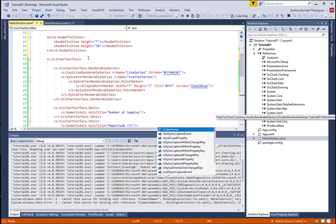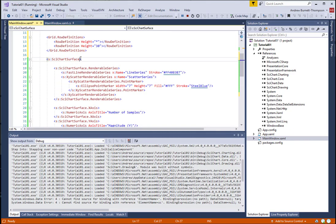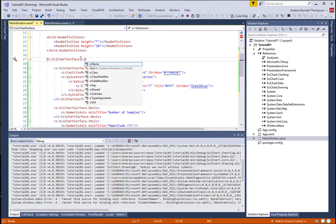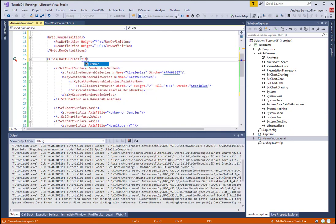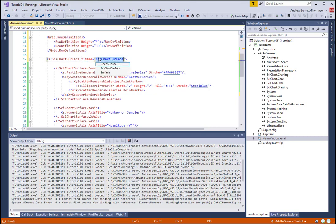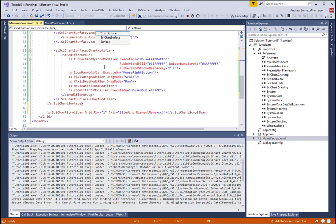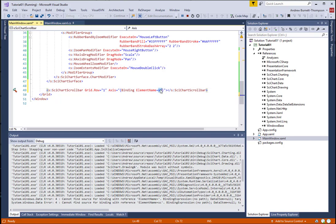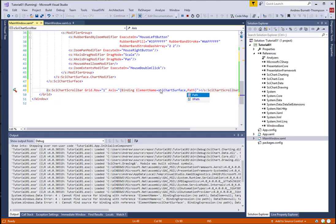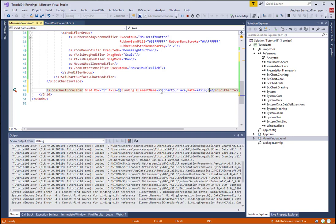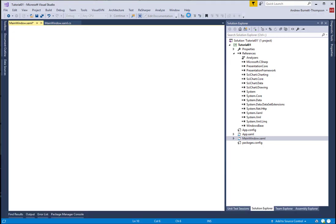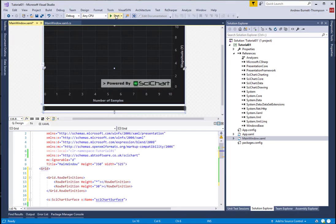It's important that we name our SciChart surface so that we can bind to it. The SciChart scroll bar expects to bind to the SciChart surface x-axis. Once you've completed that, let's go ahead and run our app again.